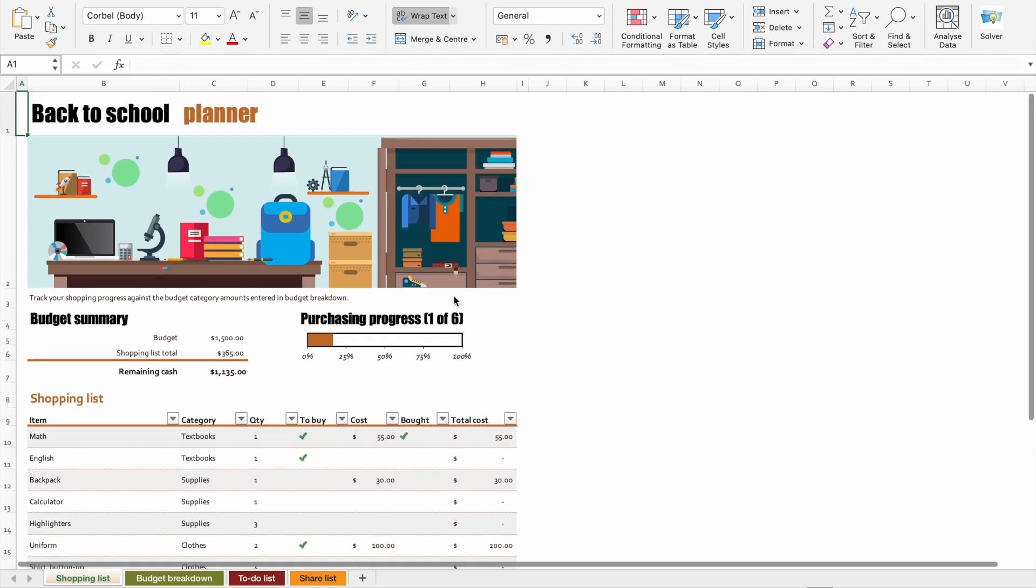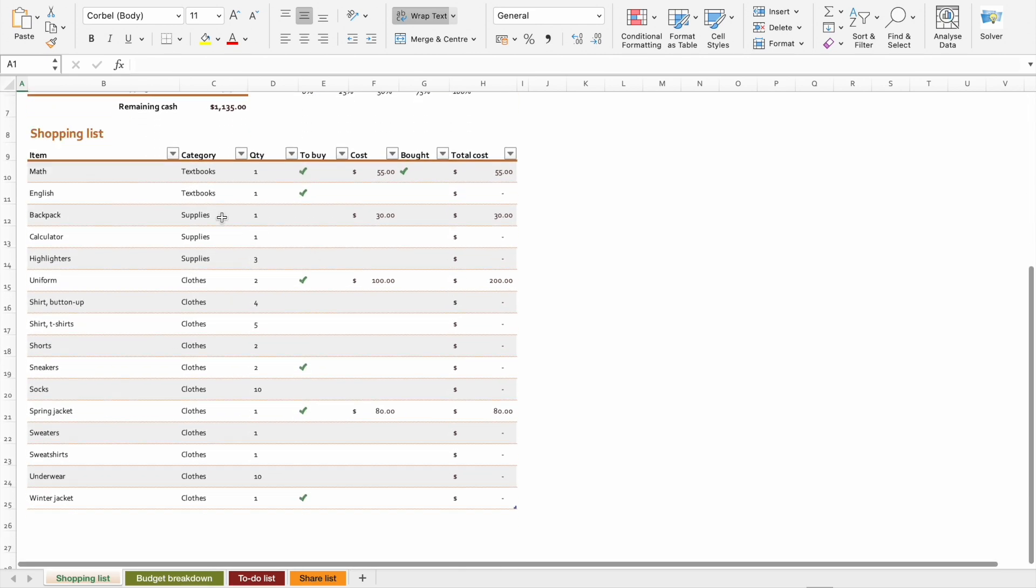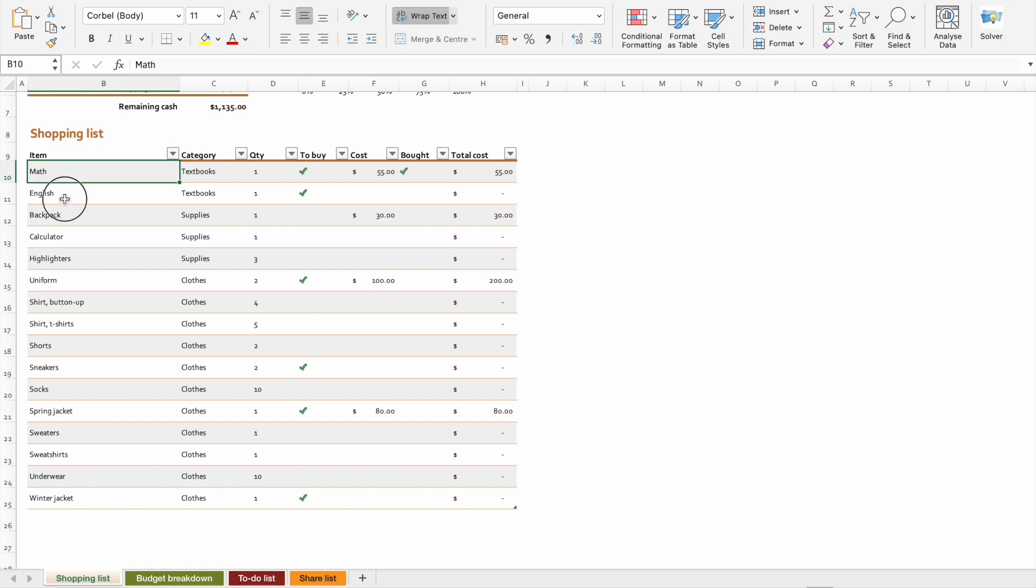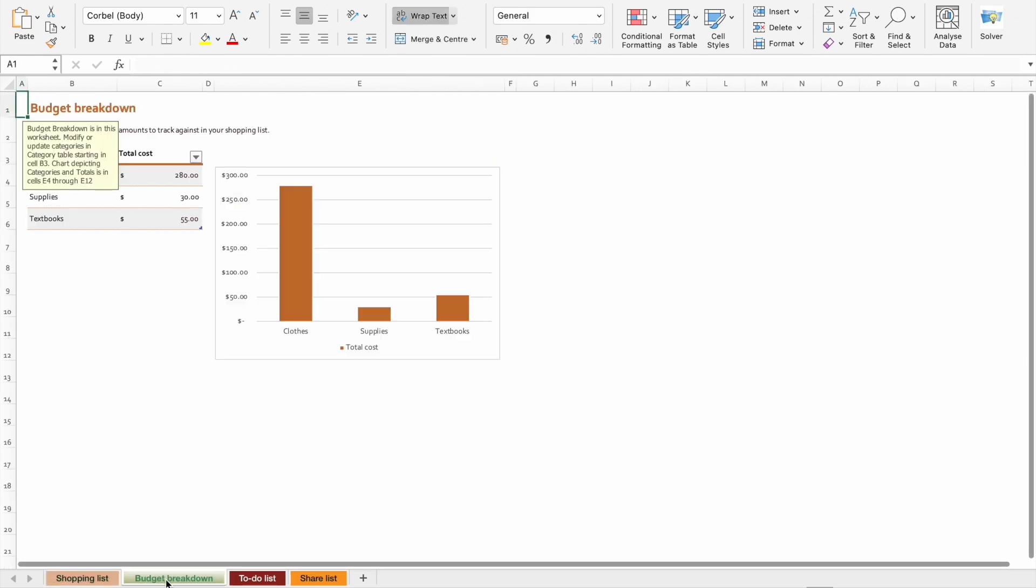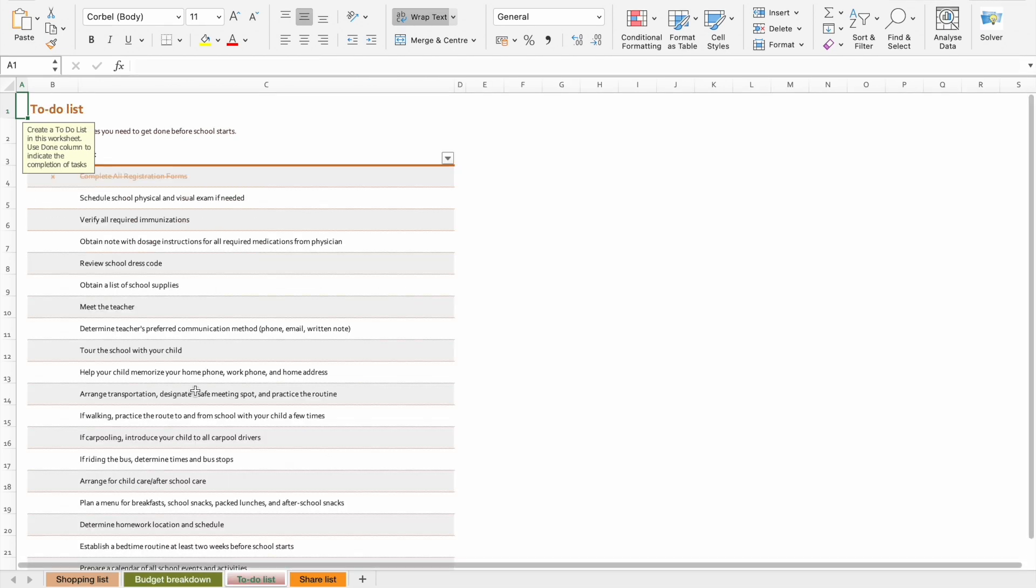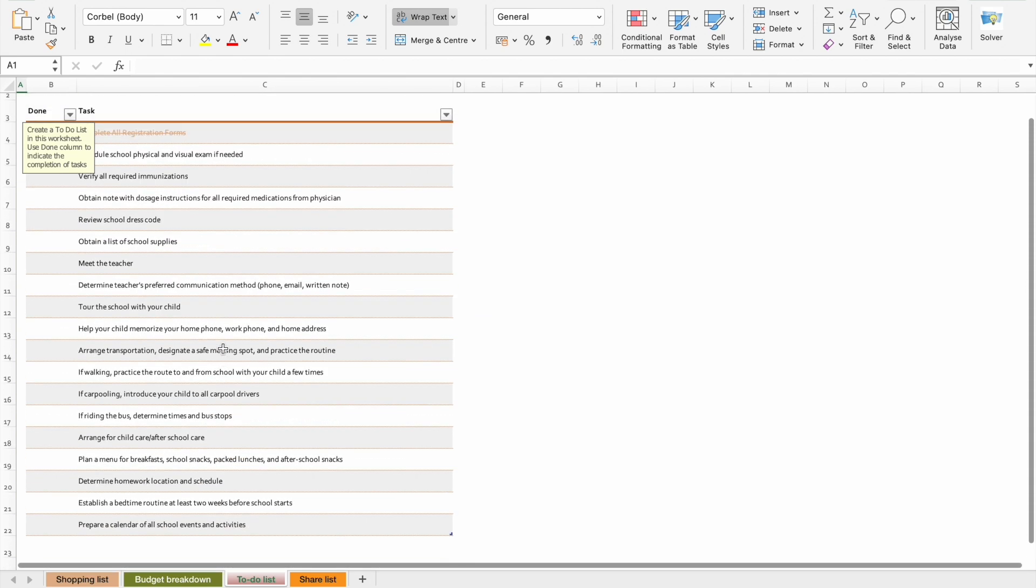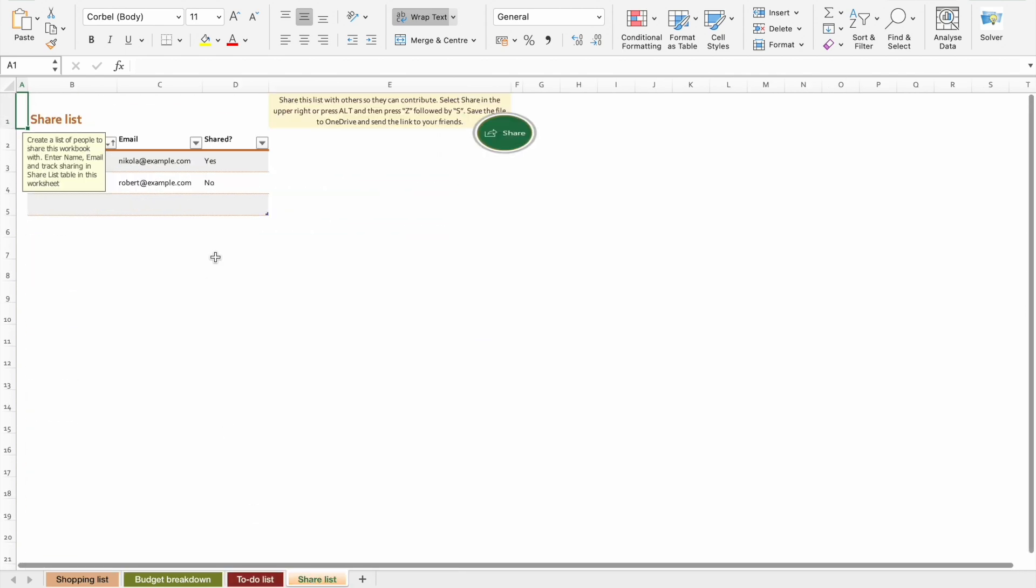Here you can see, we have all these items in this column, then we have a category, then quantity. There is another column to check the things which we have to buy and the cost and have we bought these things or not. Then the total cost. We also have a budget breakdown along with the bar chart. Then we have a to-do list. Here you can see the list of items, then share list.